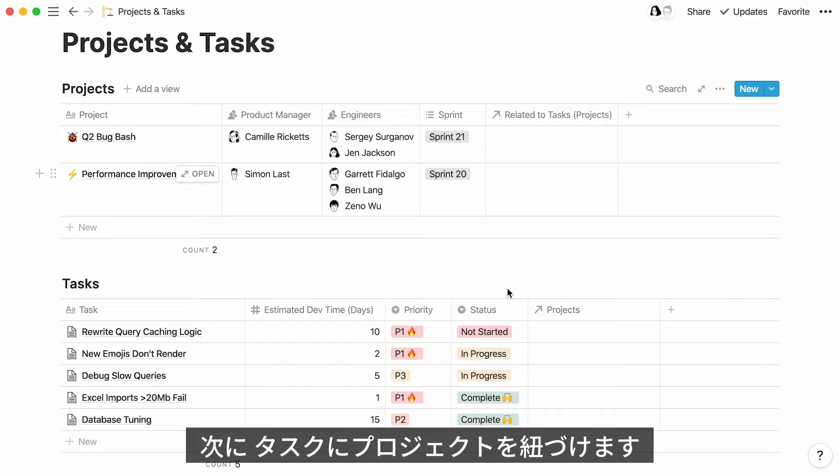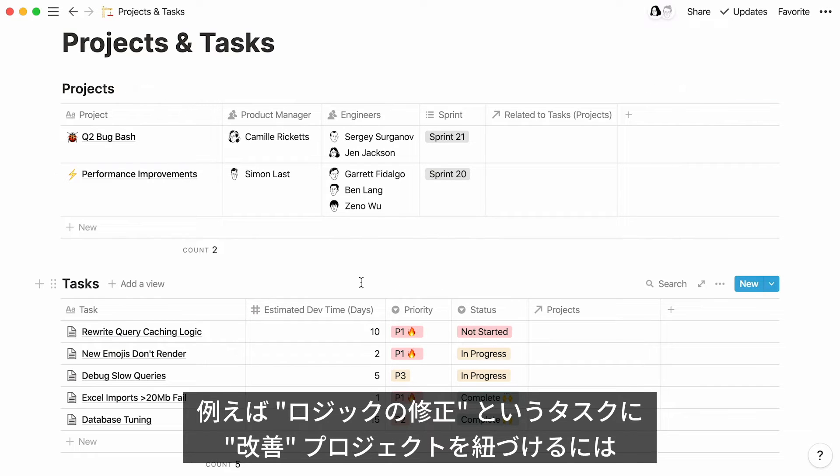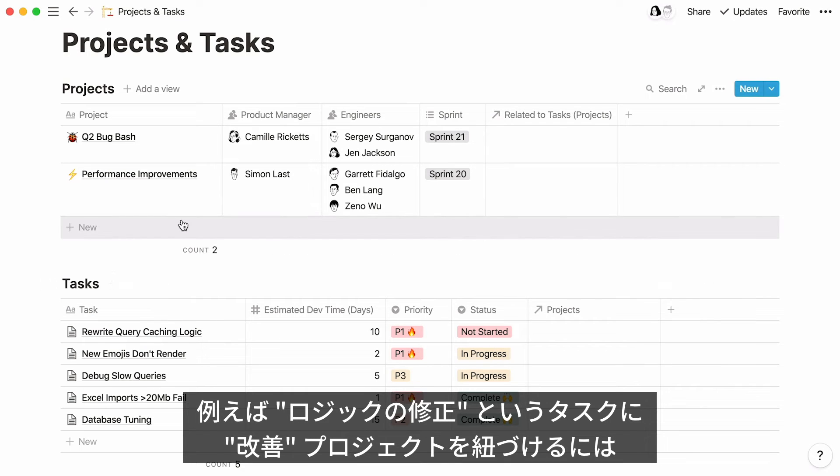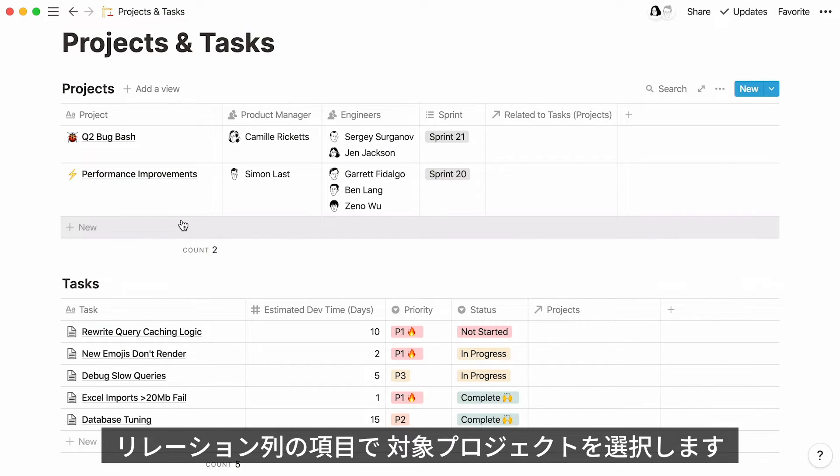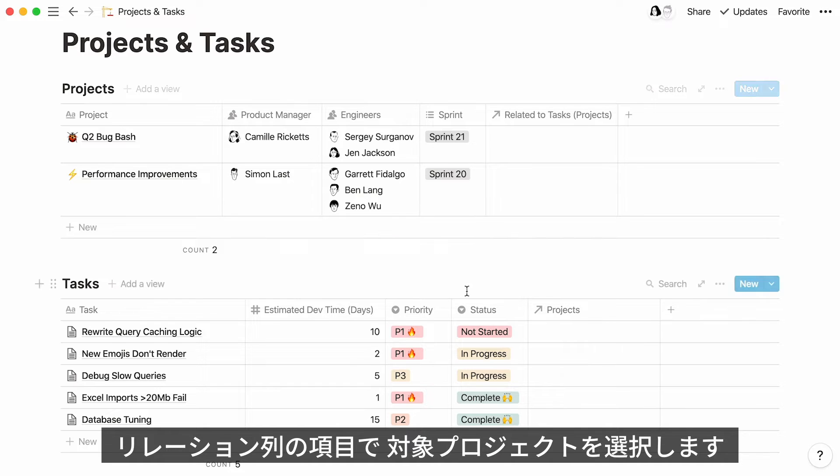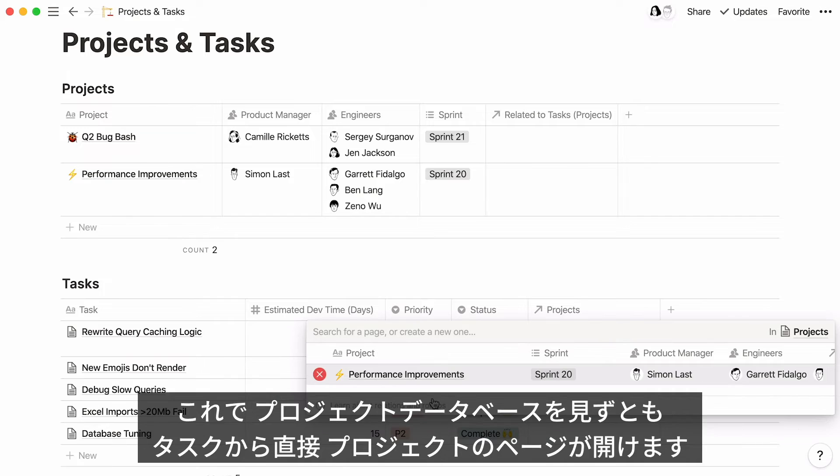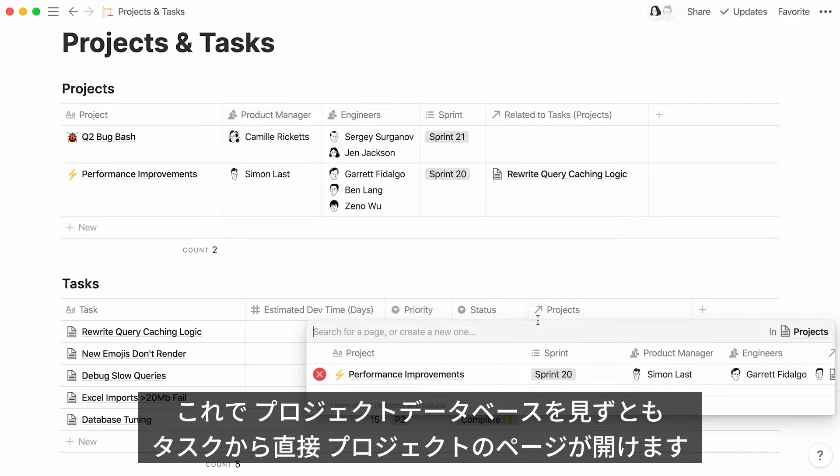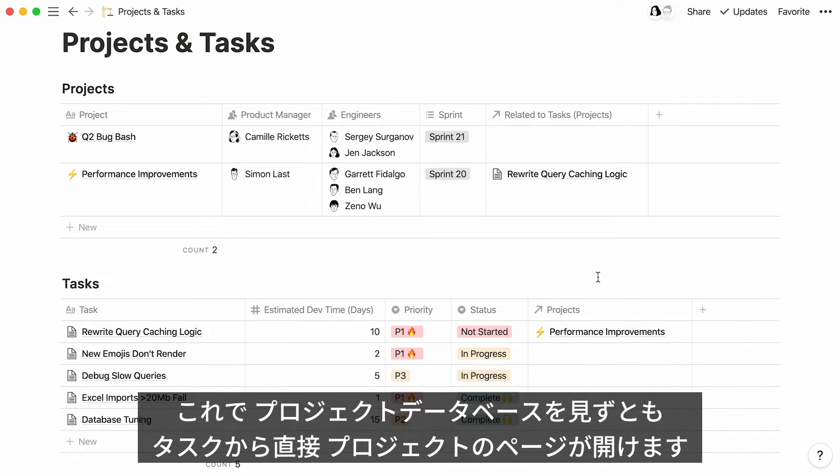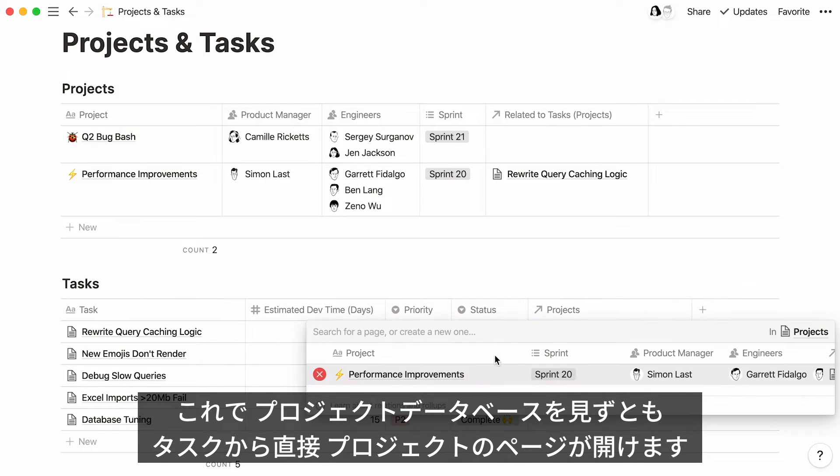Now, what we want to do is specify the projects that the tasks are related to. For example, rewrite query caching logic corresponds to the performance improvements project. To connect both pages, click inside the new project cell and select performance improvements. Here you go. You can now view your project page here and access it by clicking on its name.